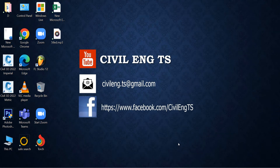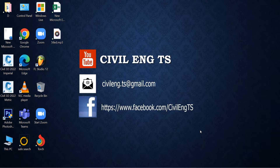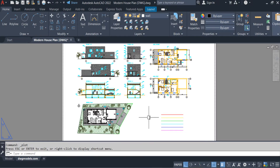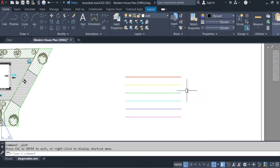Hi guys, welcome back to my channel Civil Inch TS. This is the second video of the series on plot settings. In this video I will explain about the CTB file — how we can create the CTB file and what changes we can do in the CTB file. Let me open AutoCAD. This is the layout of a building drawing, and I drew some additional lines in different colors for better explanation.